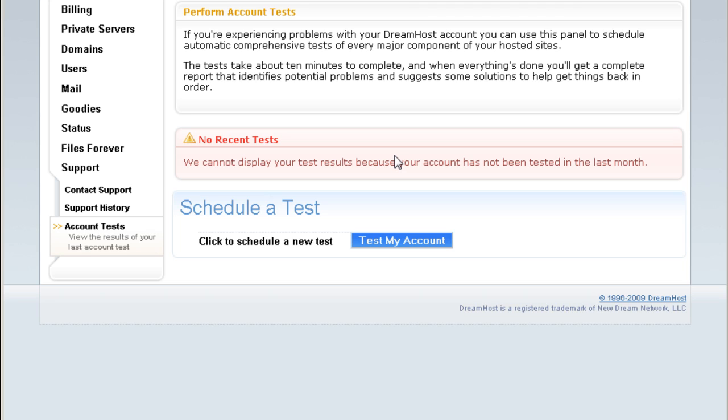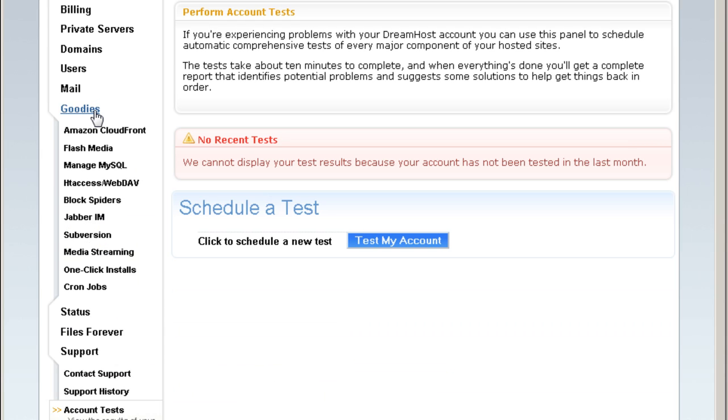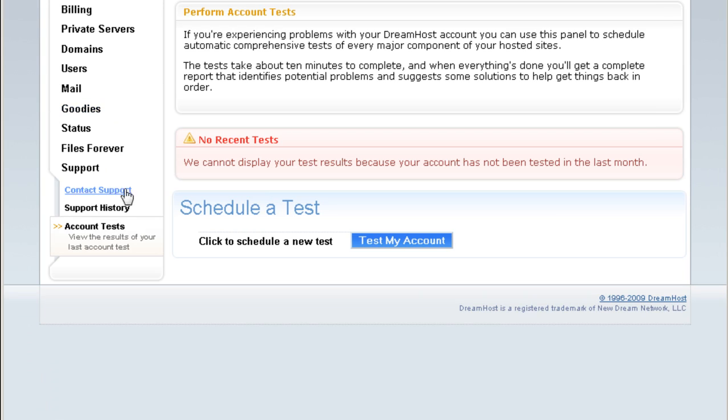Okay, that's pretty much it. What you can get from your Dreamhost account. It's full of goodies, as you can see. And to get your Dreamhost account...